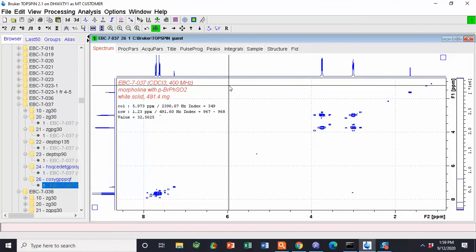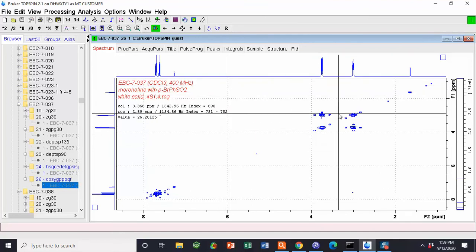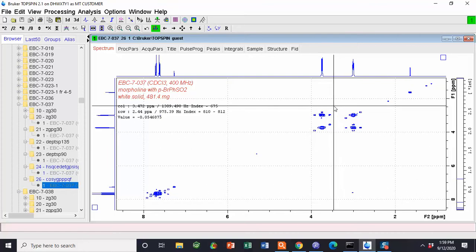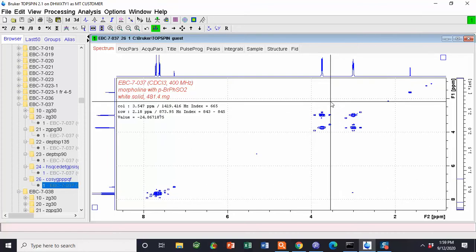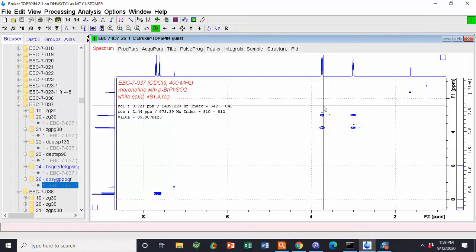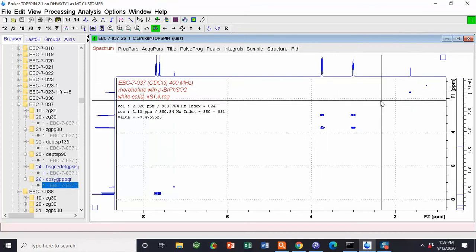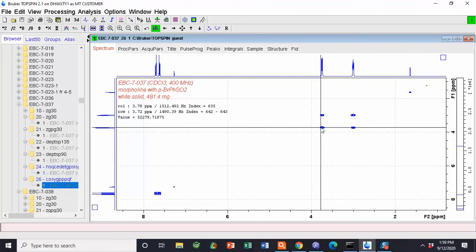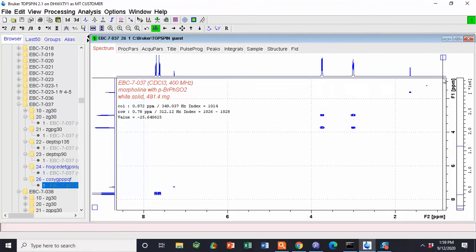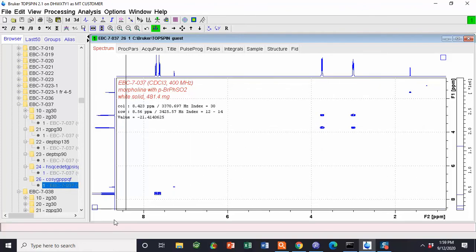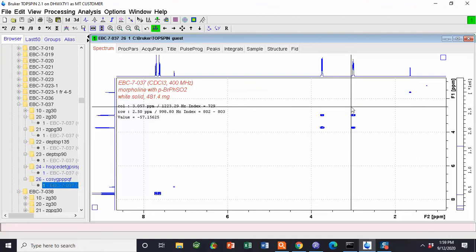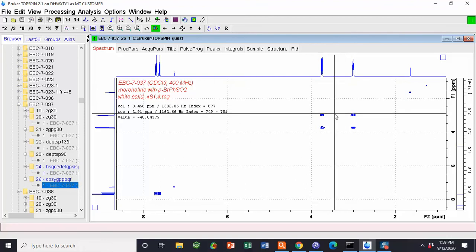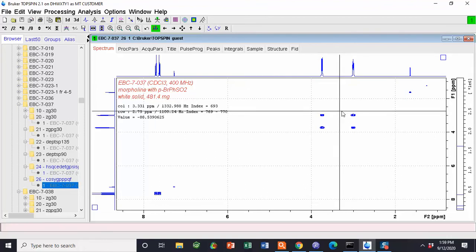This is because COSY shows the correlations between neighboring protons. On diagonal, if you go from here to here, this peak means that this proton sees itself.